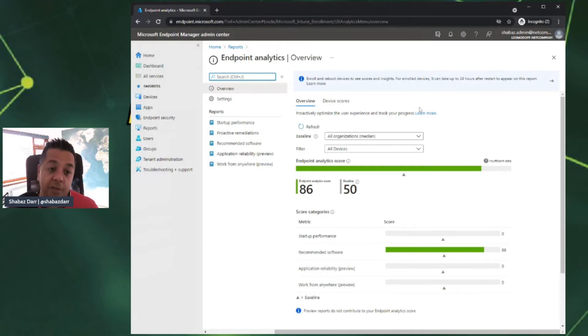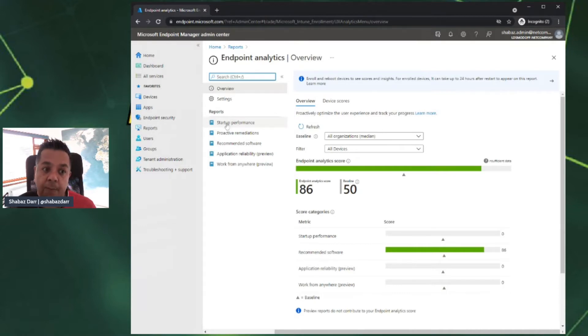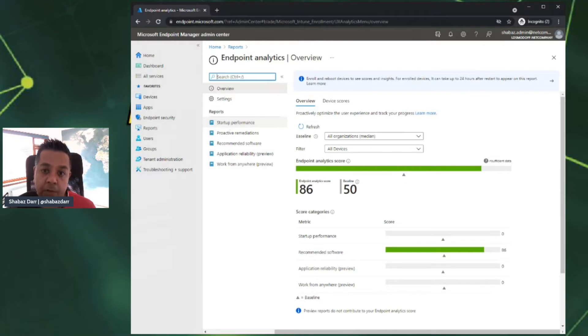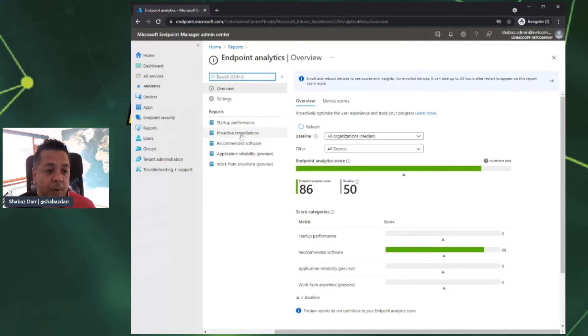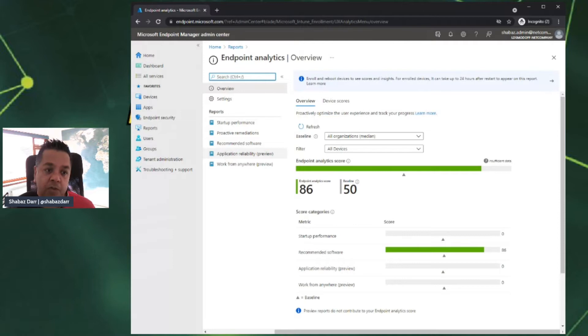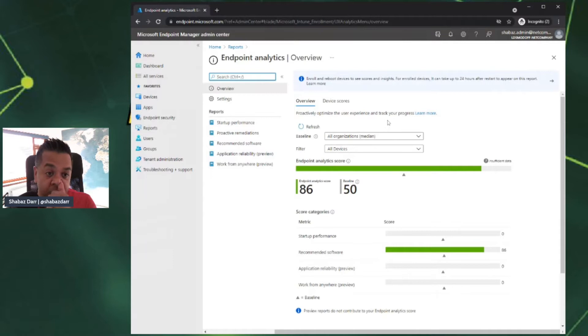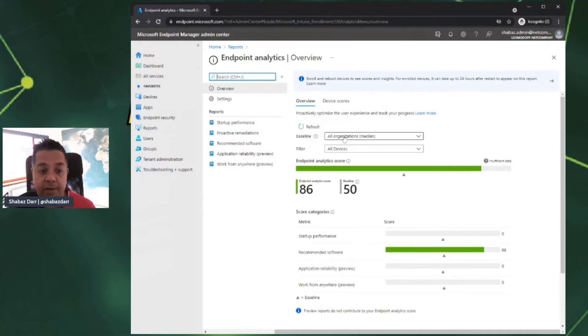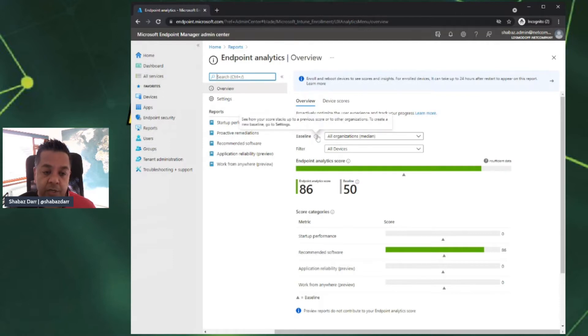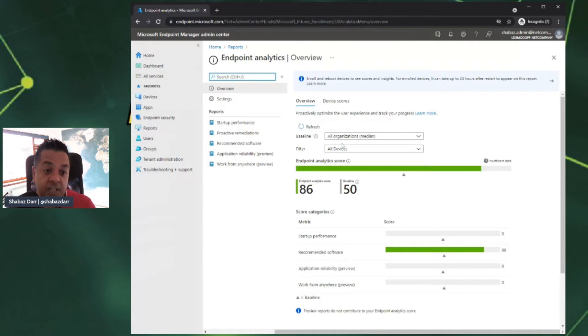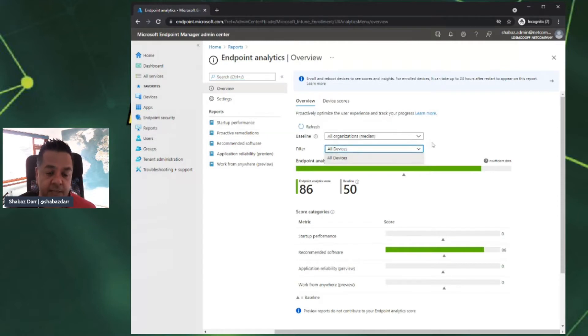On this home page, on the left hand side, we have the different reports. We've got startup performance, proactive remediations, recommended software, and the two preview reports at the moment, which is application reliability and work from anywhere. Also on this overview home page for endpoint analytics, we have our baseline. This is the default one I've got here, but you can create your own baselines if you need to.